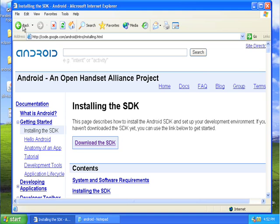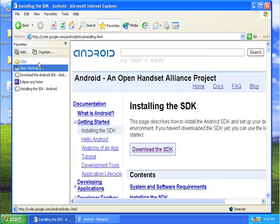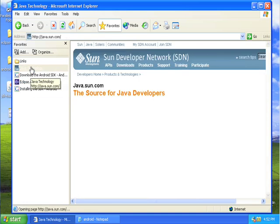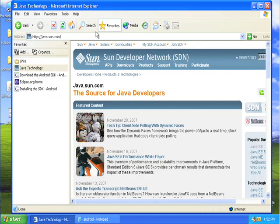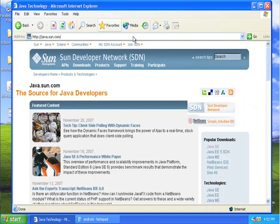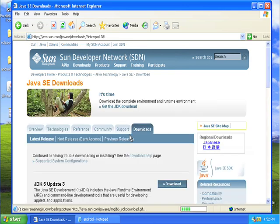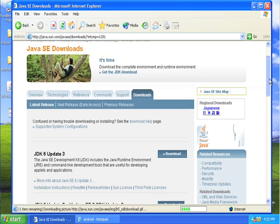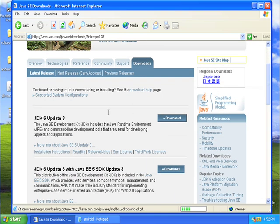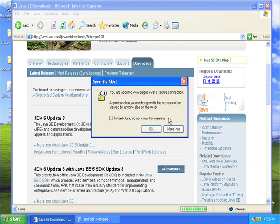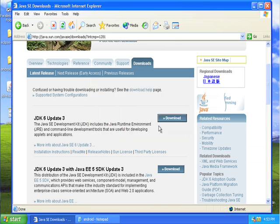And I went to java.sun.com. The place to download this is Java J2SE. And I got the Java Development Kit, this one right here, and I downloaded that one.